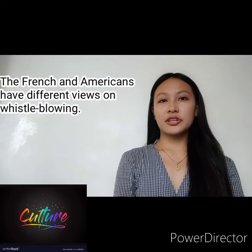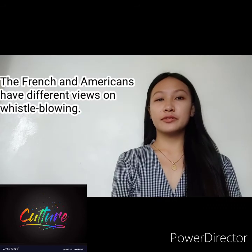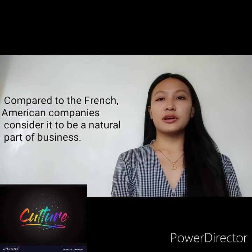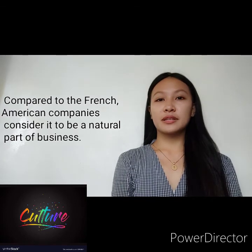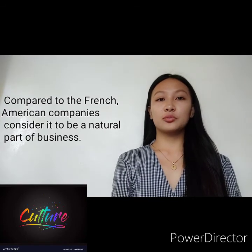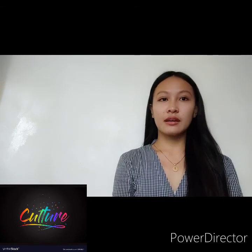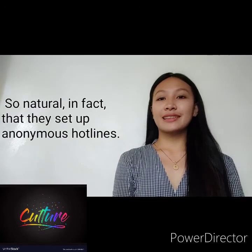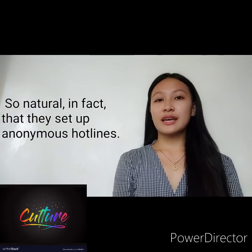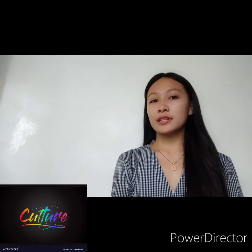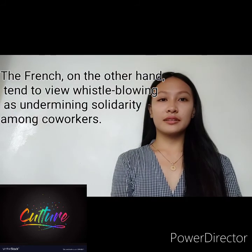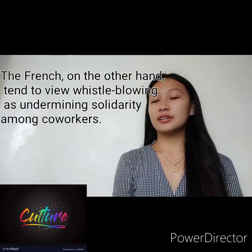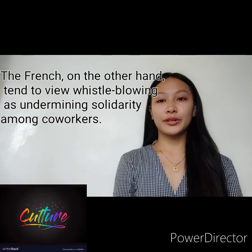The French and Americans have different views on whistleblowing. Compared to the French, American companies consider it to be a natural part of business — so natural, in fact, that they set up anonymous hotlines. The French, on the other hand, tend to view whistleblowing as undermining solidarity among co-workers.